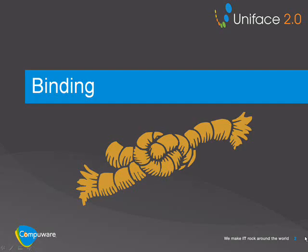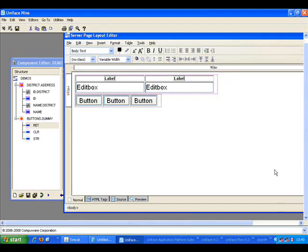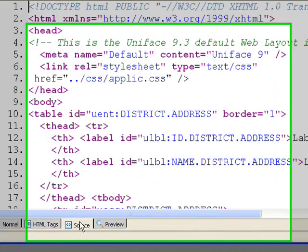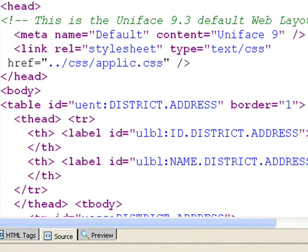We'll now look at the binding attributes. If we take a look at the source tab, we can see the binding attributes that have been used. Binding is carried out through the use of the ID tag against the HTML elements.